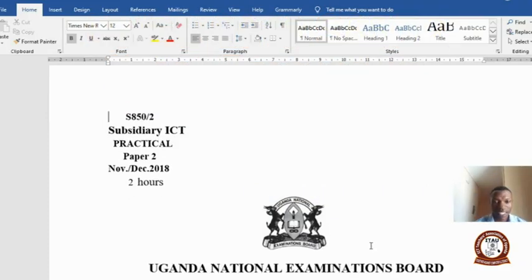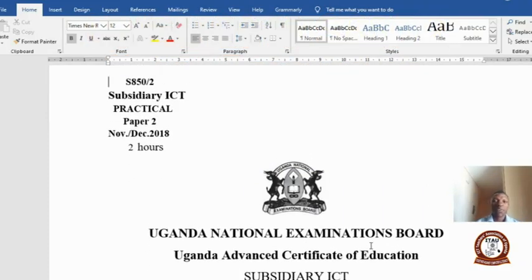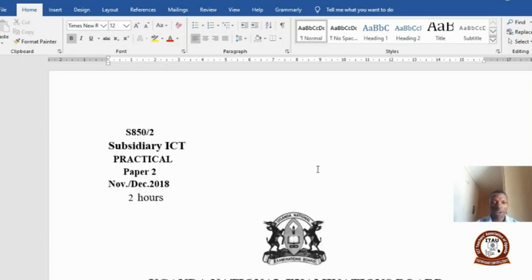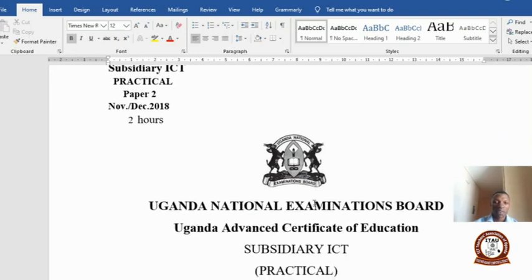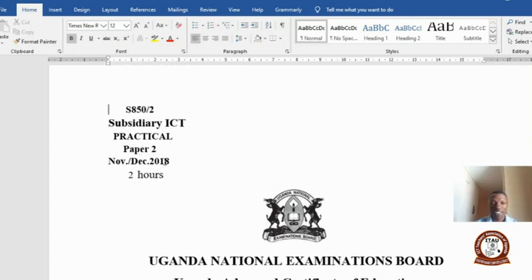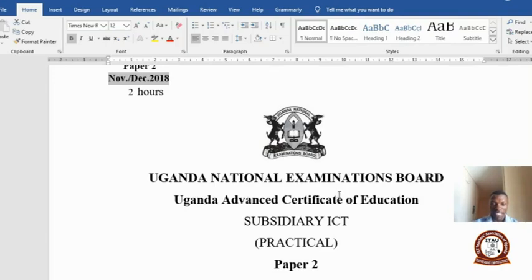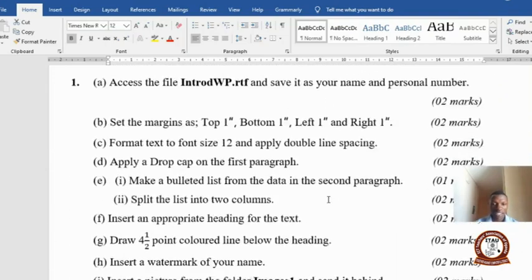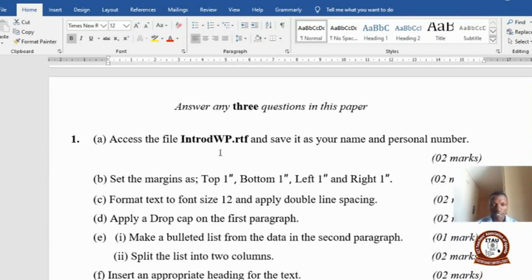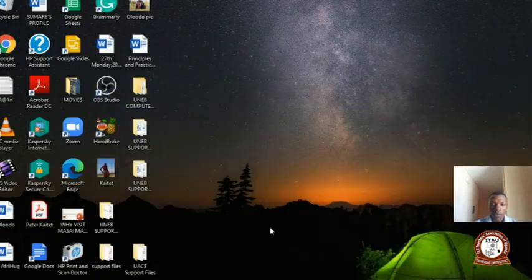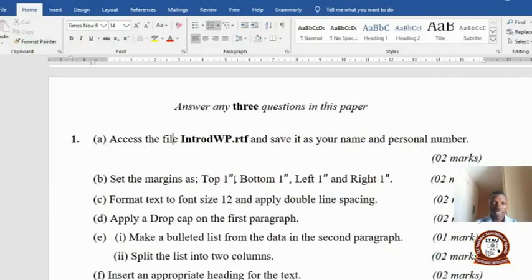Welcome once again to this e-learning platform. My name is Mtiawa Daniel. I want to take you through Paper Two Word Processing for 2018 USCE. I'm going to go through Paper Two, that is question number one — Word Processing.